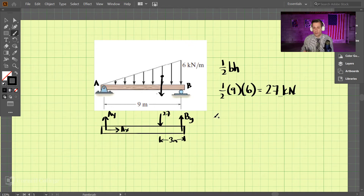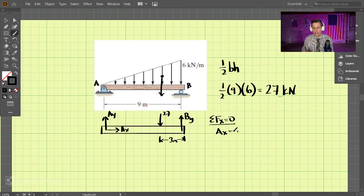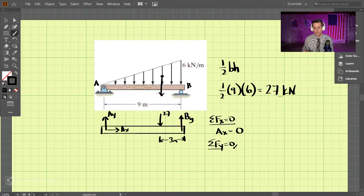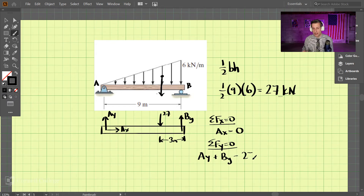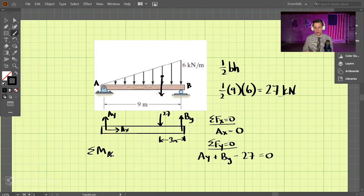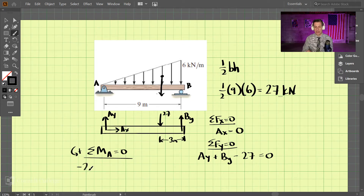Now let's solve for the supports using our equilibrium equations. Summing the forces in the X direction and setting those equal to zero: AX is the only force in the X direction, so AX equals zero. Now let's solve for the Y direction: upward we have AY plus BY, and downward we have 27 — set that equal to zero. We can't do anything more with that equation, so we'll sum the moments around A and set those equal to zero. We have 27 creating a clockwise (negative) moment.